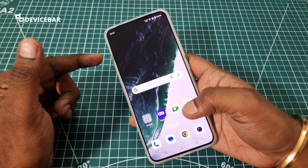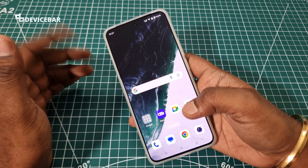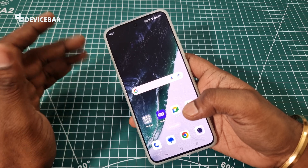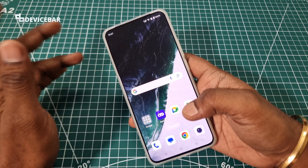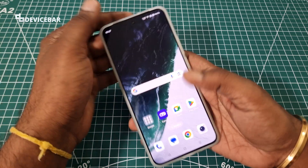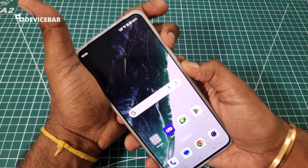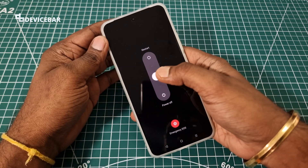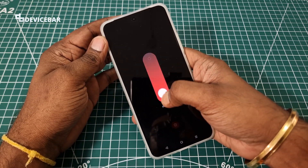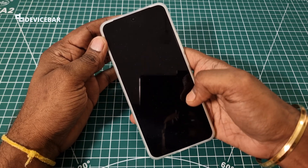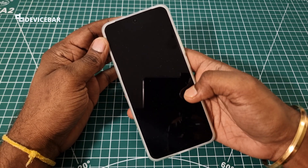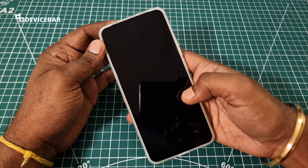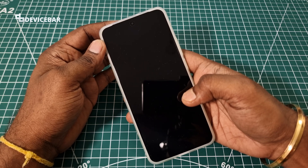If your phone is switched on at the moment, then you should switch it off first. Power off. Let's wait for some time.